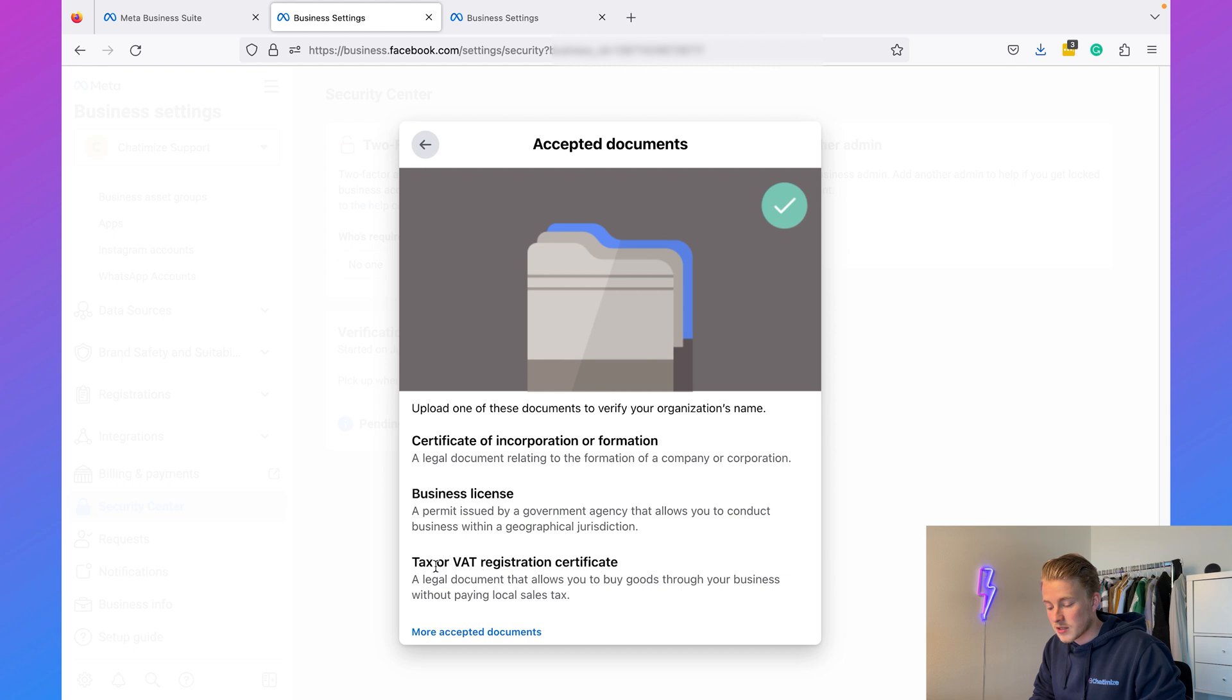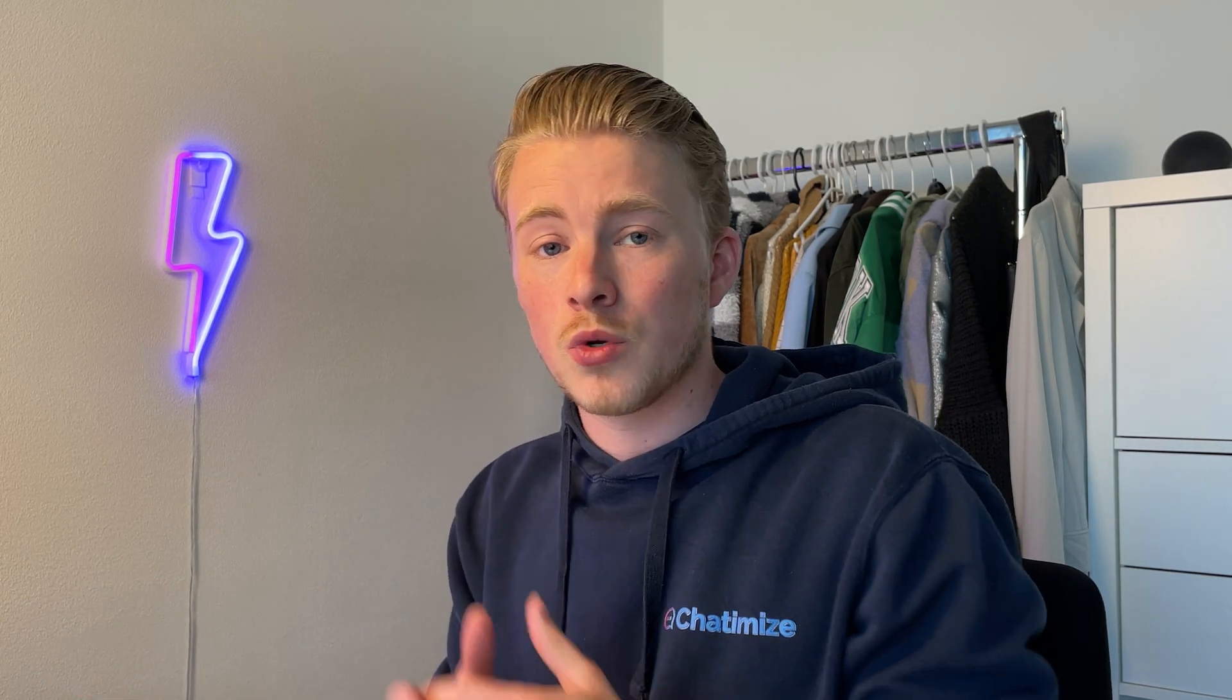They use the certificate of incorporation or formation, a business license, or a tax or VAT registration certificate. In general, I recommend using documents from the Chamber of Commerce. I've done this with many clients and I found that documents of the Chamber of Commerce always work. What you need to do is just go to your Chamber of Commerce, ask for those documents—it'll probably cost you just a couple of bucks.